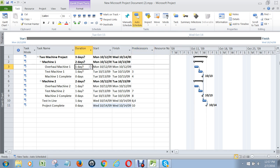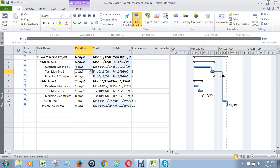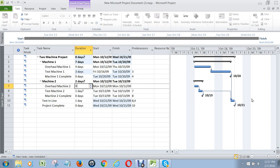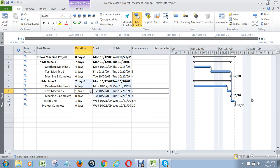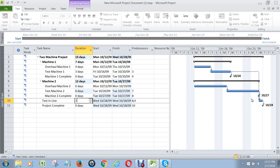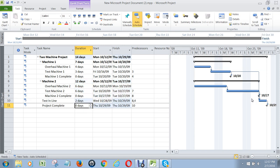So let's just give some numbers here — we would have gotten this from the project team. Let's say it takes four days to overhaul machine 1, and three days to test it. See how that lengthened the bars over here? And then let's say overhauling machine 2 is a much more involved process: it takes six days to overhaul it, and another six days to test it. And then to test in line is two days.